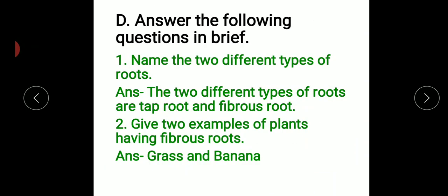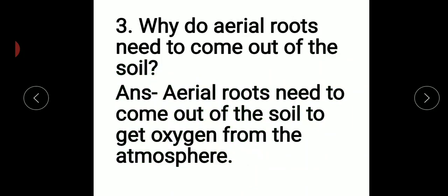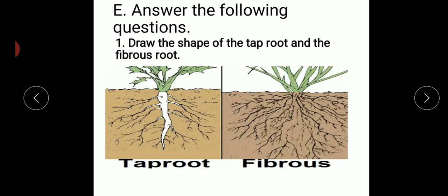Now, all these questions of D and E — you have to note them down in your notebook. Once again I am repeating: the two different types of roots are tap root and fibrous root. Two examples of fibrous root plants are grass and banana. Aerial roots need to come out of the soil to get oxygen from the atmosphere. This is tap root and this is fibrous root — draw these two figures in your own notebook.